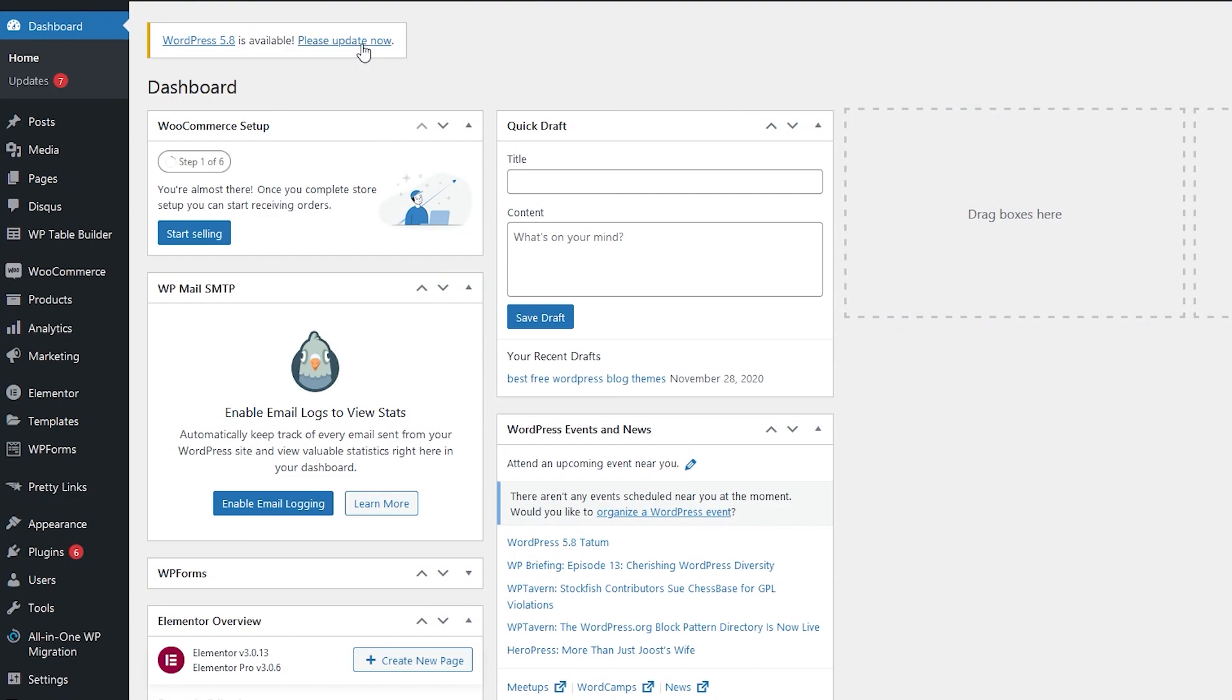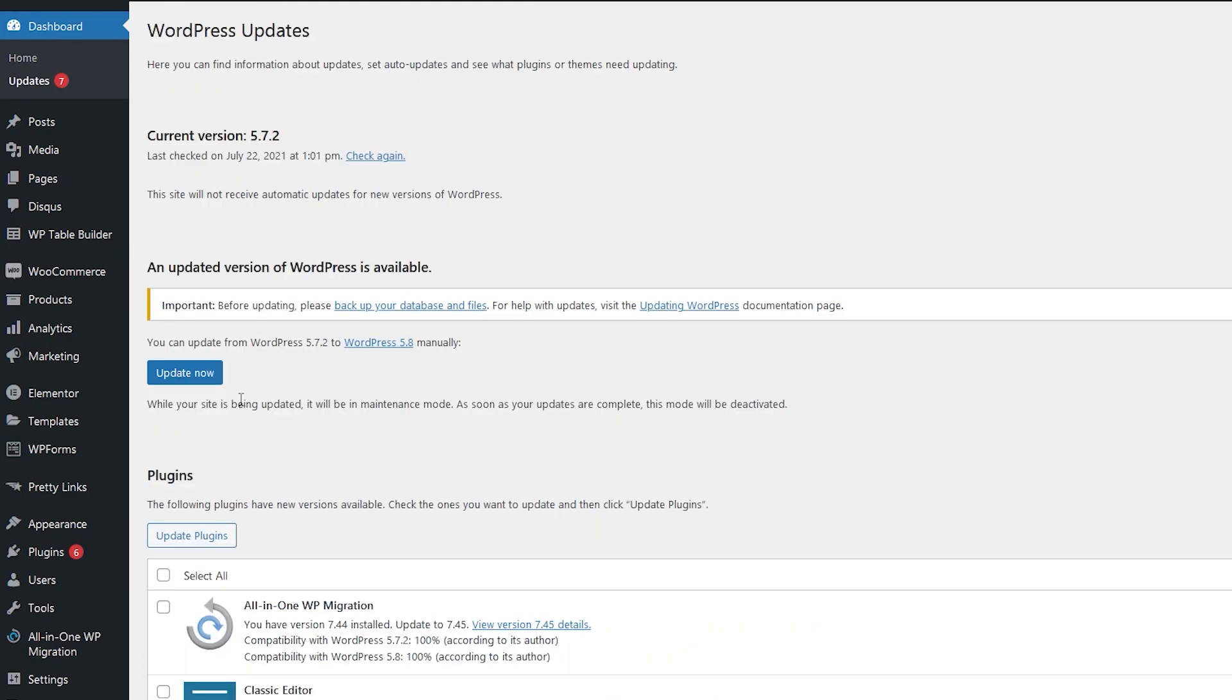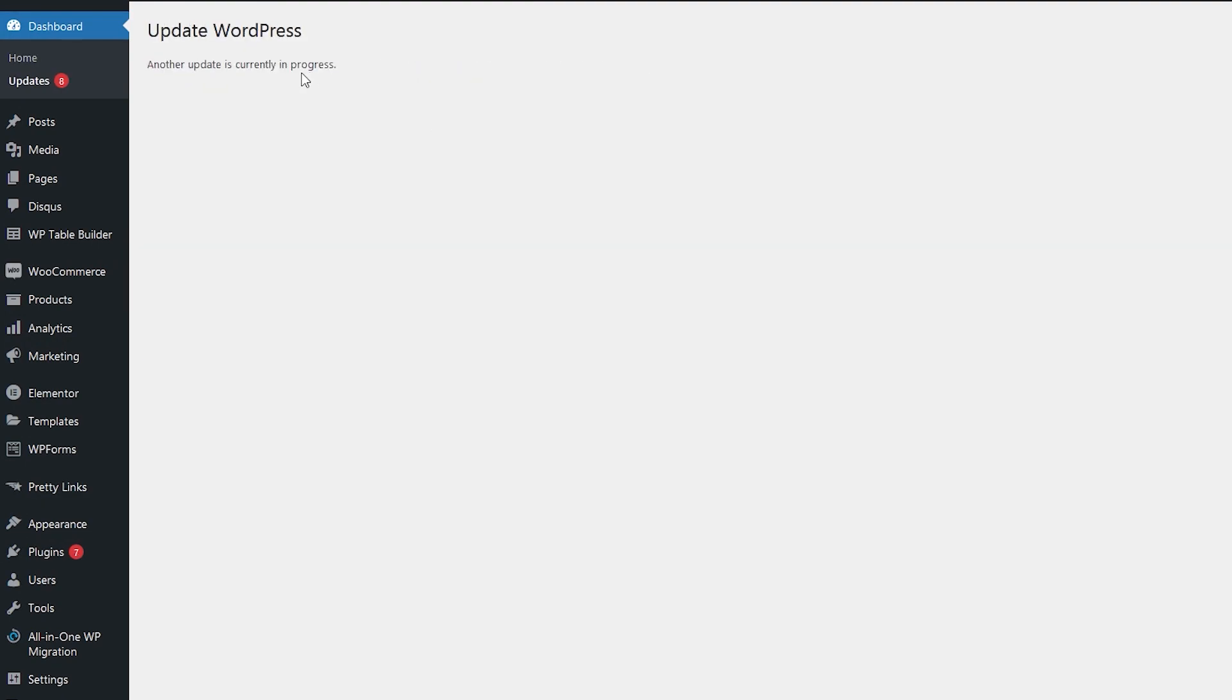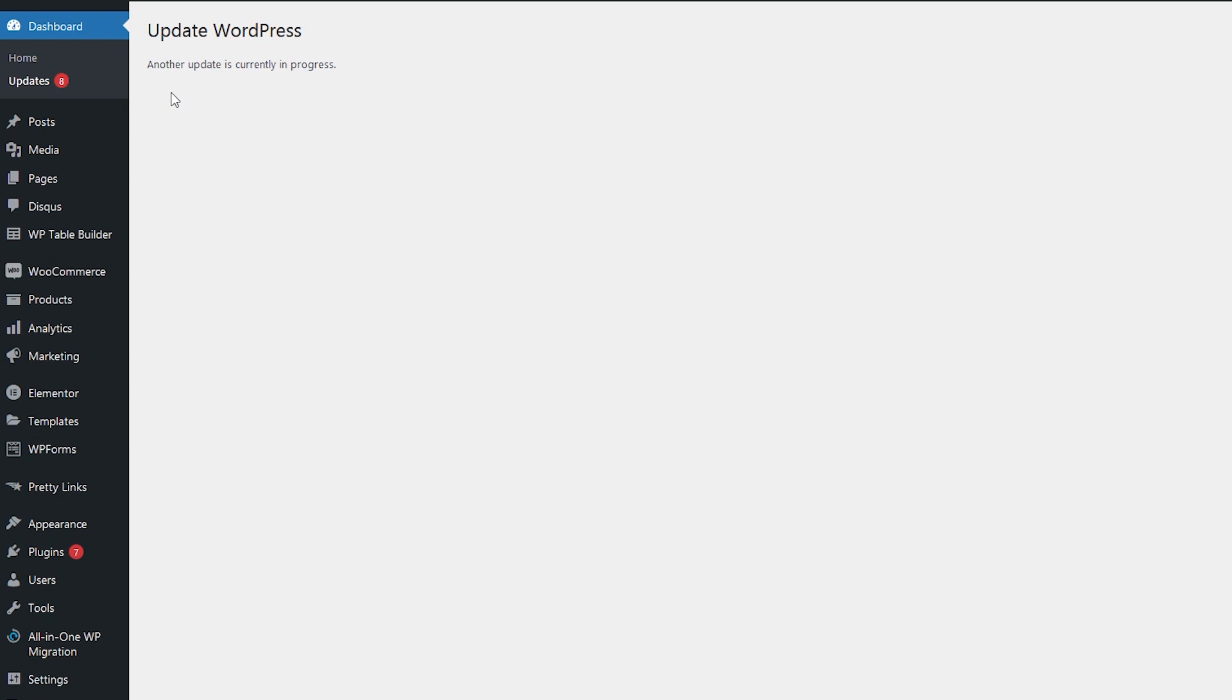Let's go ahead and click on please update now, and then click on update. You will see this message: another update is currently in progress. To fix this problem, we are going to install a plugin.